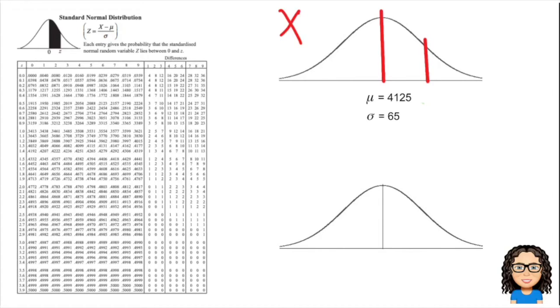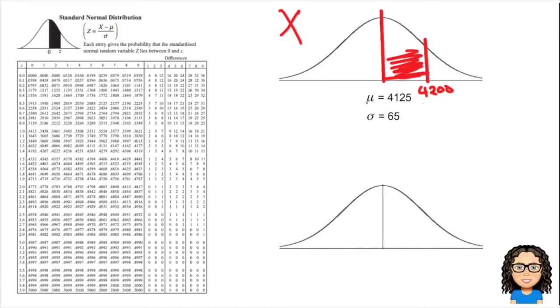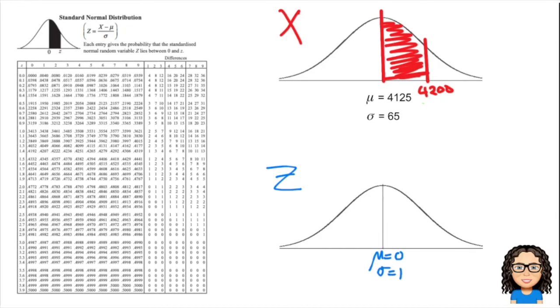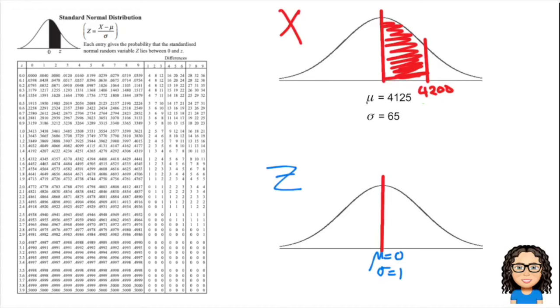What I need to do is the distribution down below is a Z distribution, which is where the tables come in. That Z distribution has a mean of 0 and a standard deviation of 1.